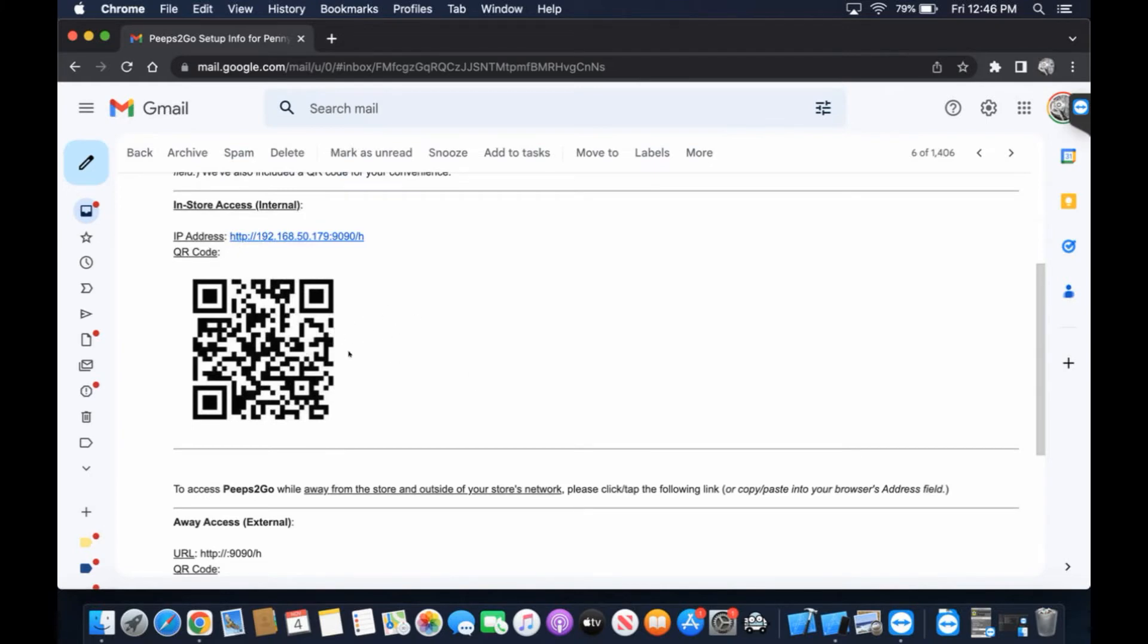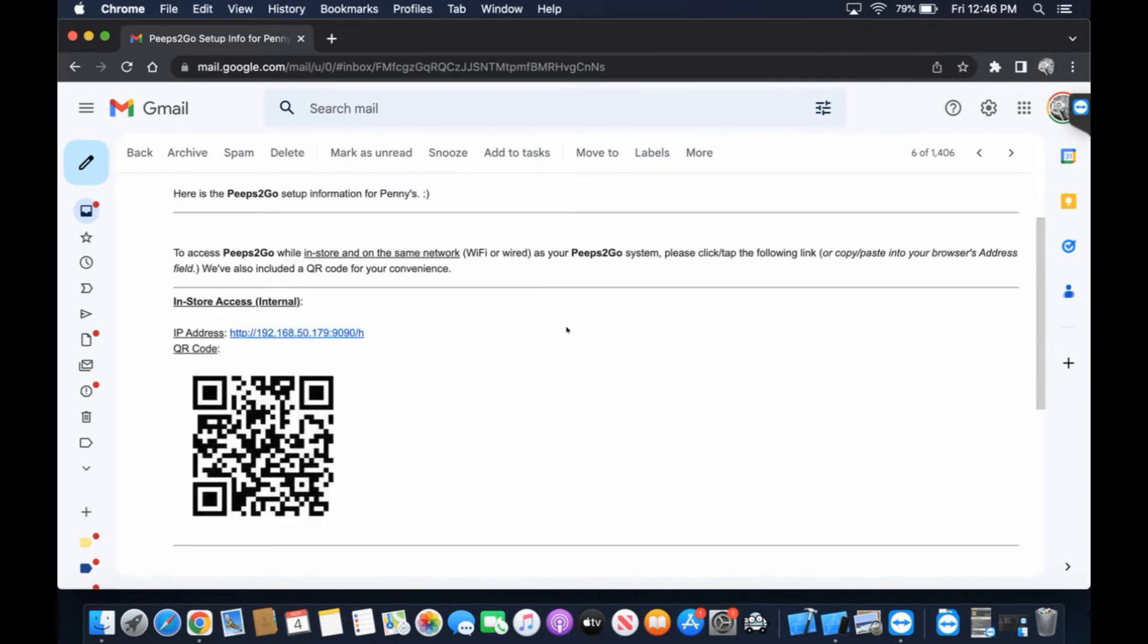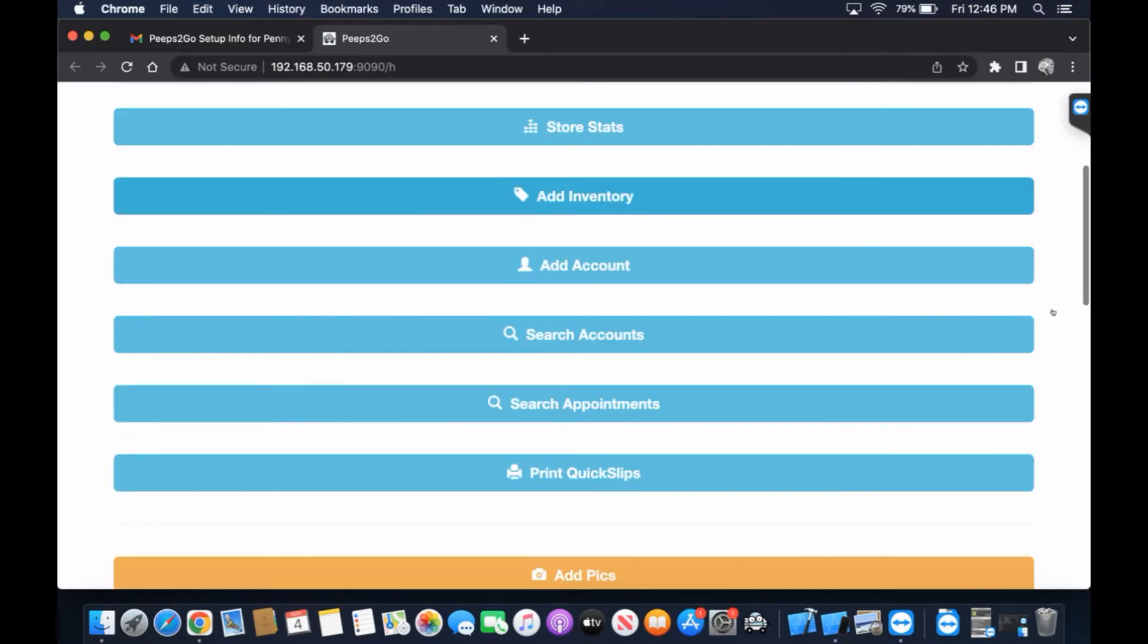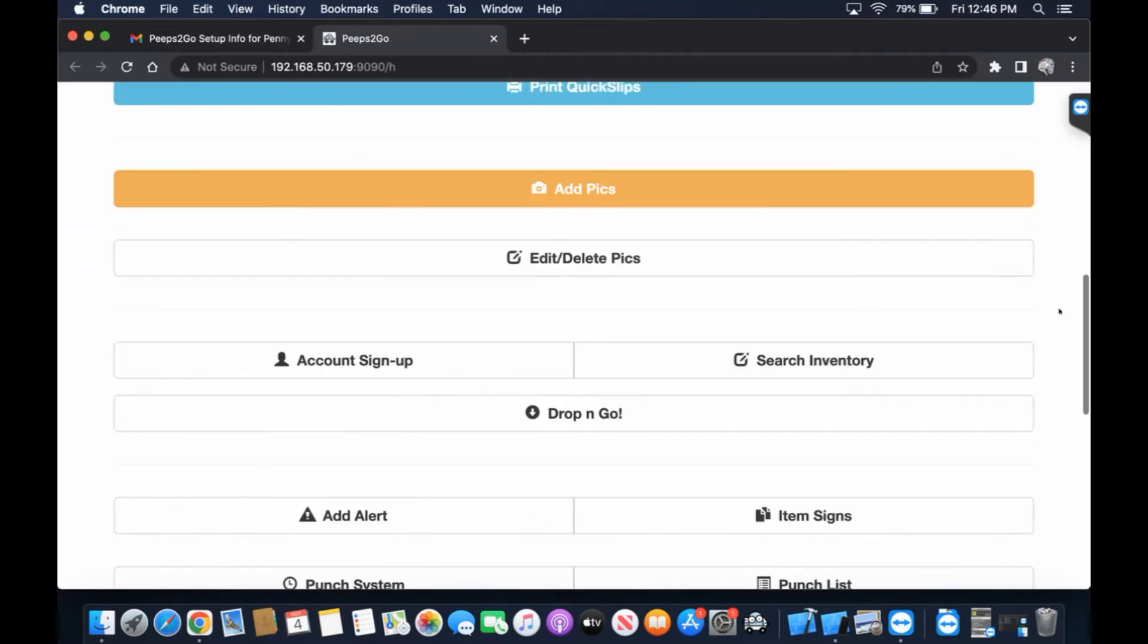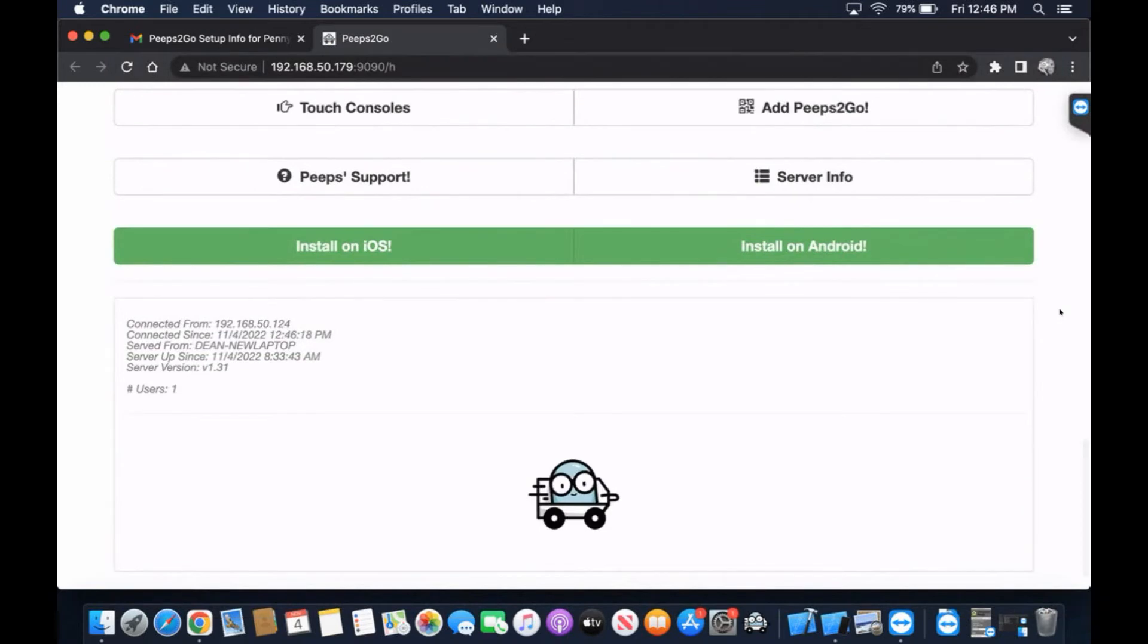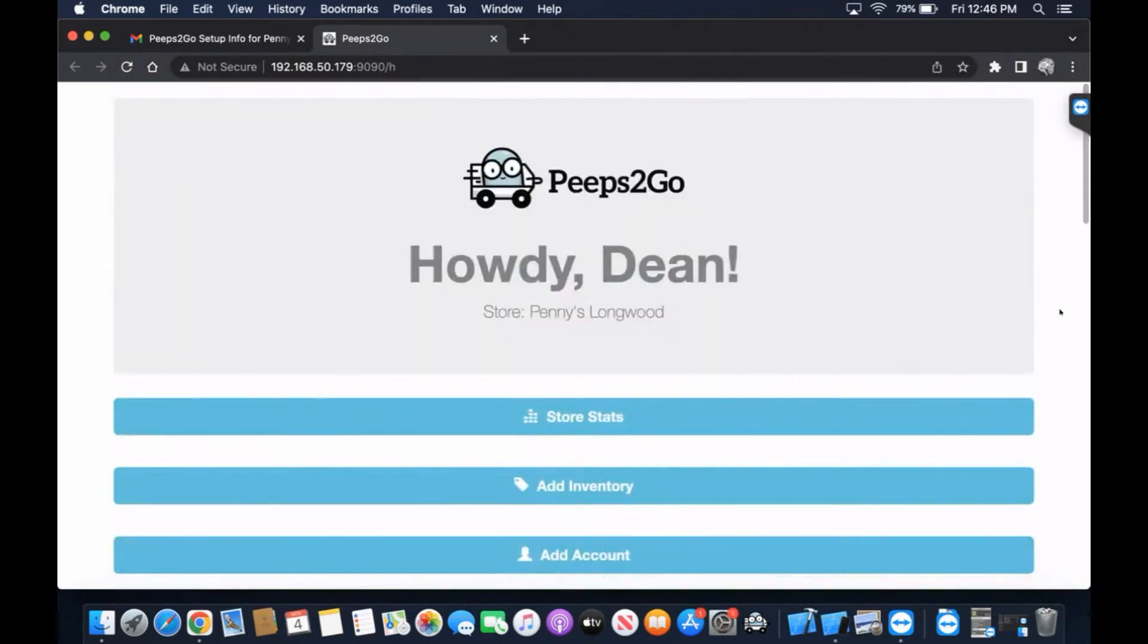Here we go. We've got our QR code just in case this person also has a phone with them, an iPhone or iPad, but they're going to go ahead and click on this link here. There you go. We now have Peeps2Go here on our MacBook Pro.